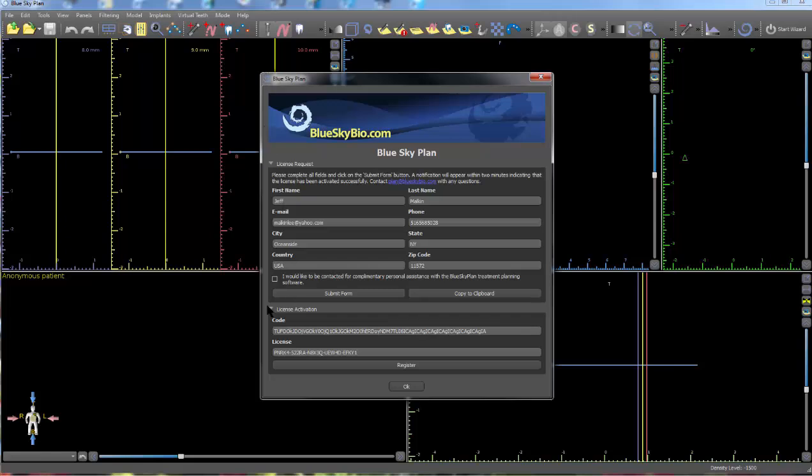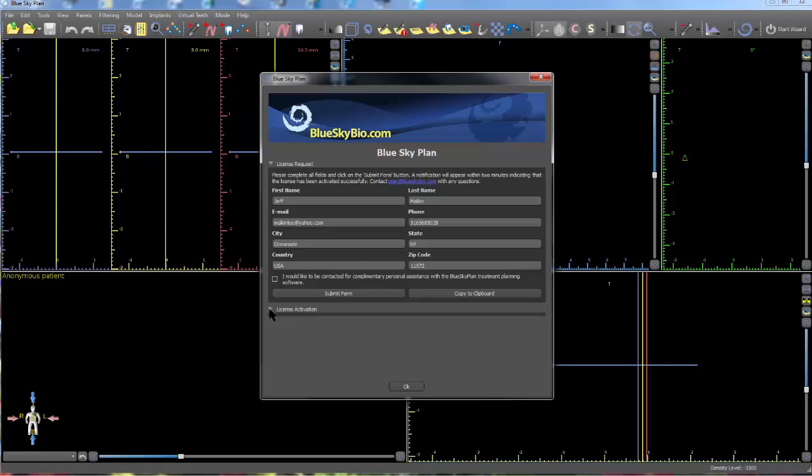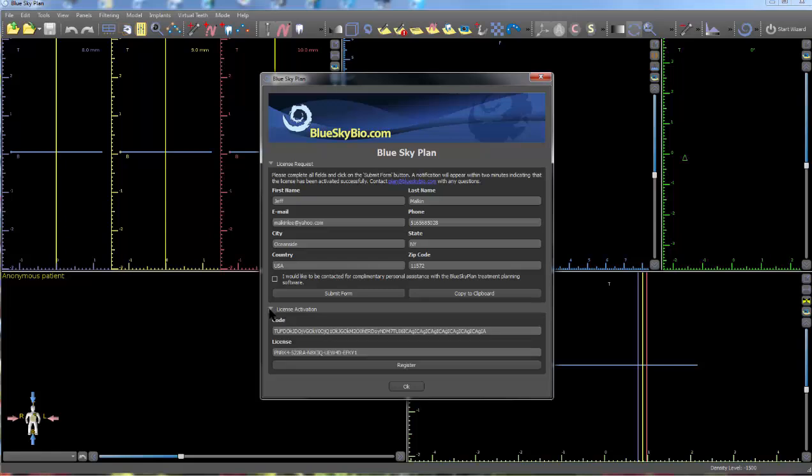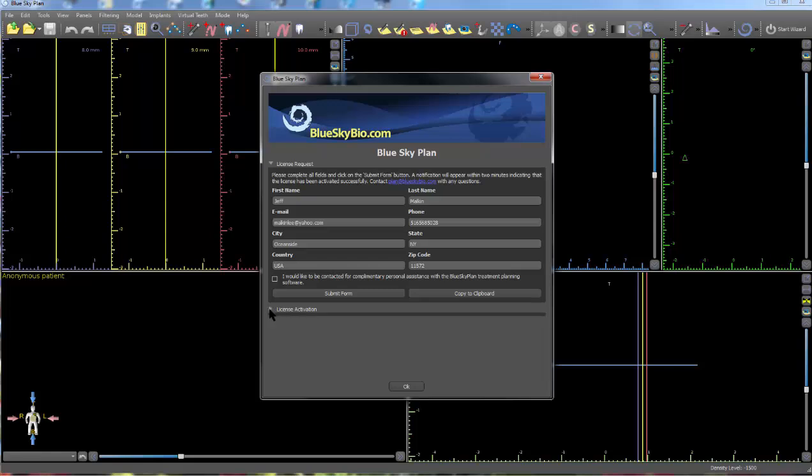The license activation codes can be hidden from view or revealed by clicking on the toggle arrow.